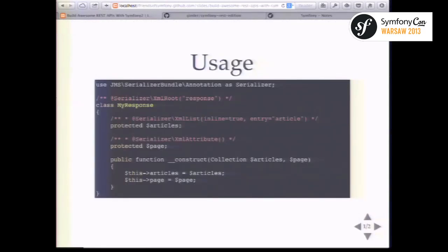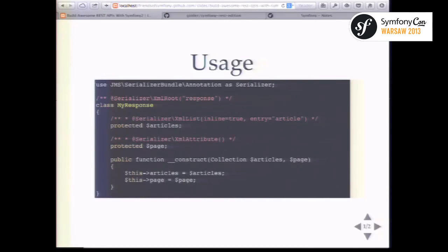Let's look at an example class you might want to serialize. It can be any PHP class — a model stored in Doctrine or Propel — and you can use annotations, XML, or YAML for the mapping. In code examples it's convenient to use annotations. You can add annotations like SerializeXmlRootAs, which is only for XML and specifies what tag to use for the class, with all properties as tags contained within the response tag. For JSON you don't need this.